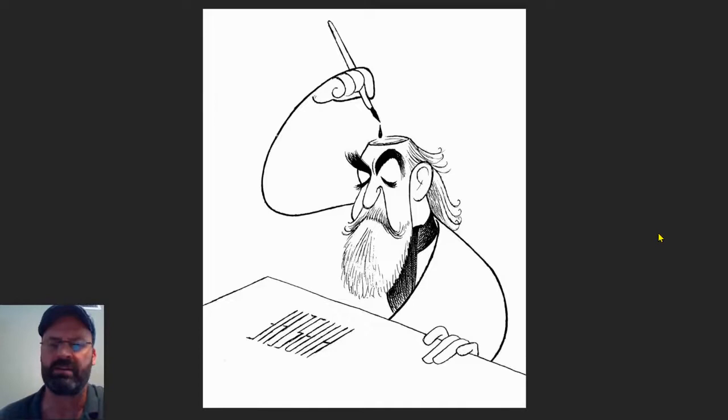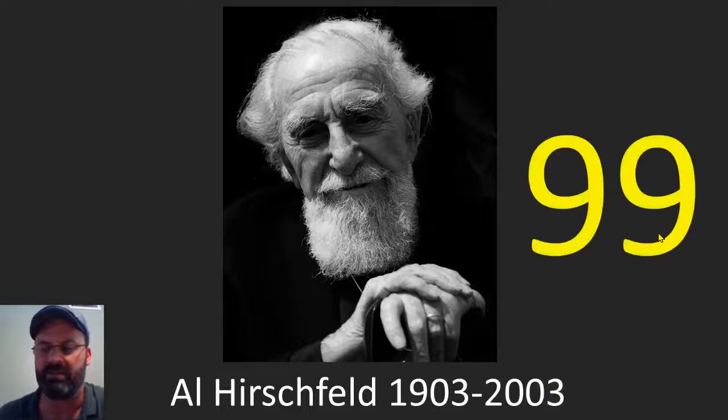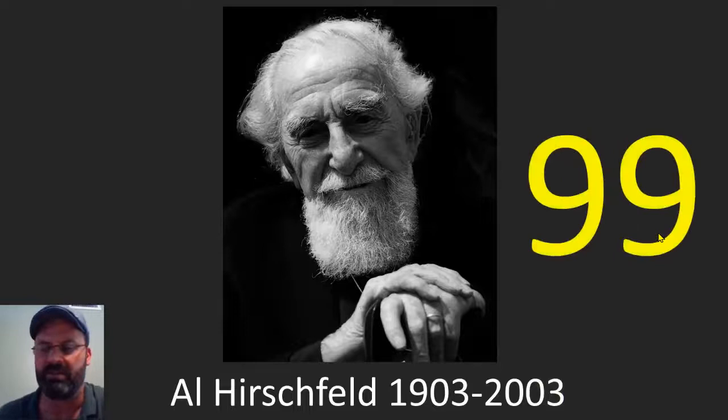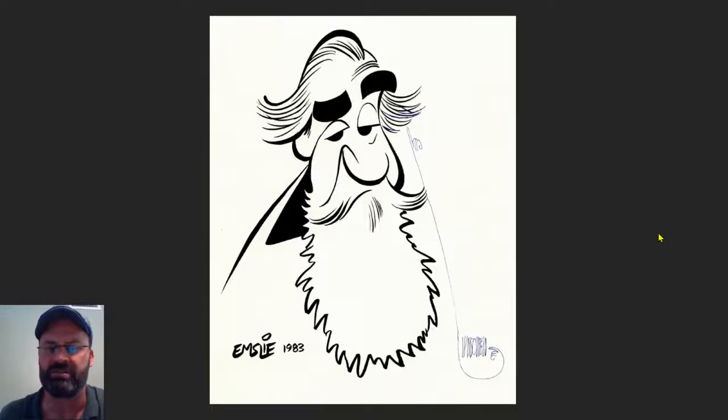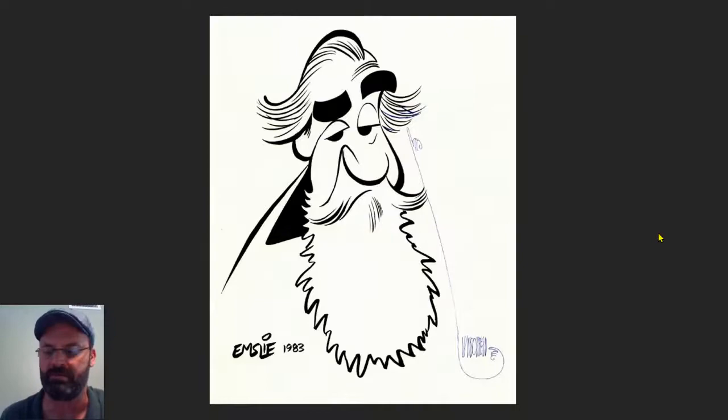He also did a few self-portrait caricatures. Al Hirschfeld lived to be 99 years old — he died in 2003. Isn't that amazing? And he inspired lots of other artists. Here's another artist who did a caricature, an exaggerated portrait, of Al himself.